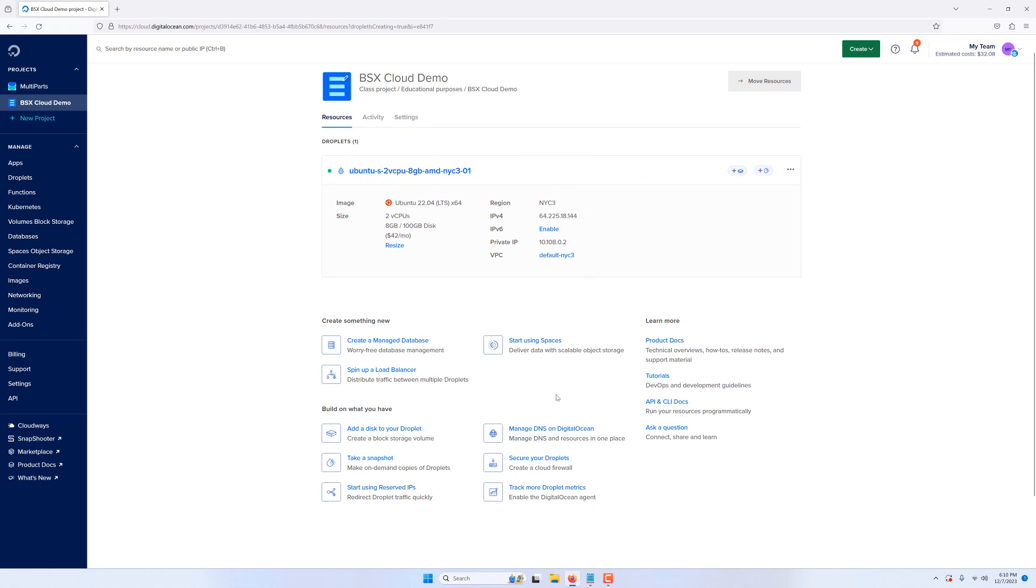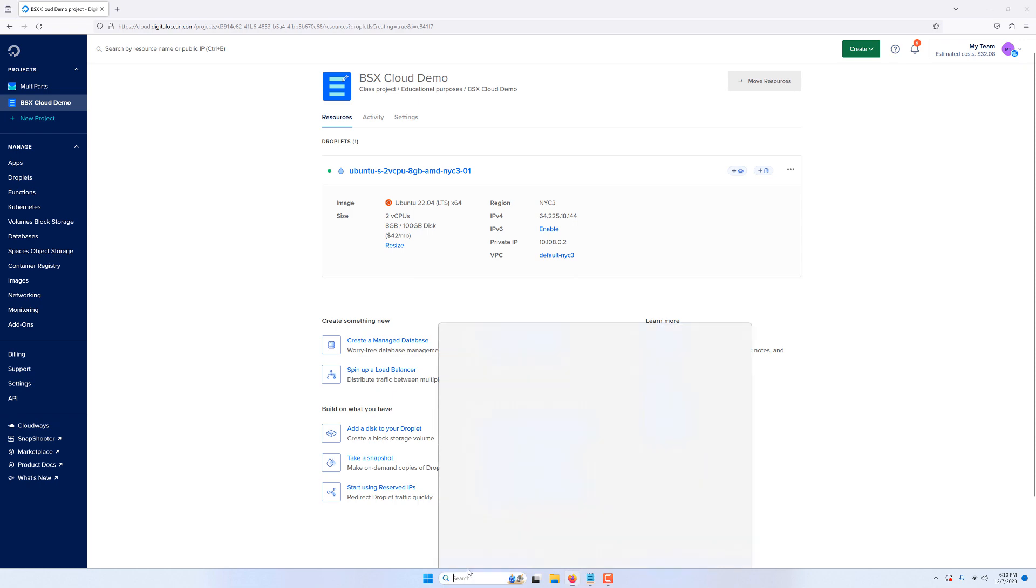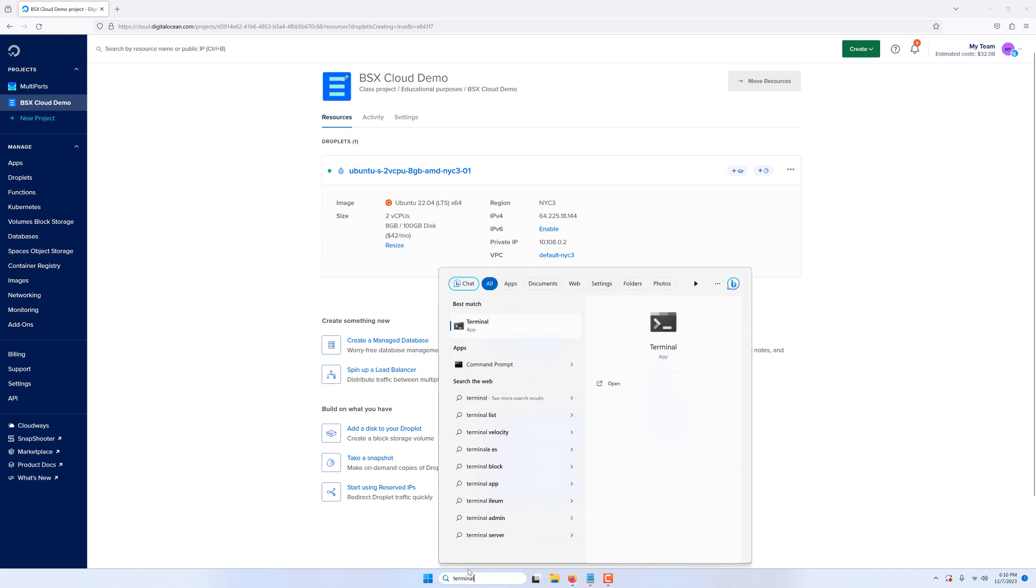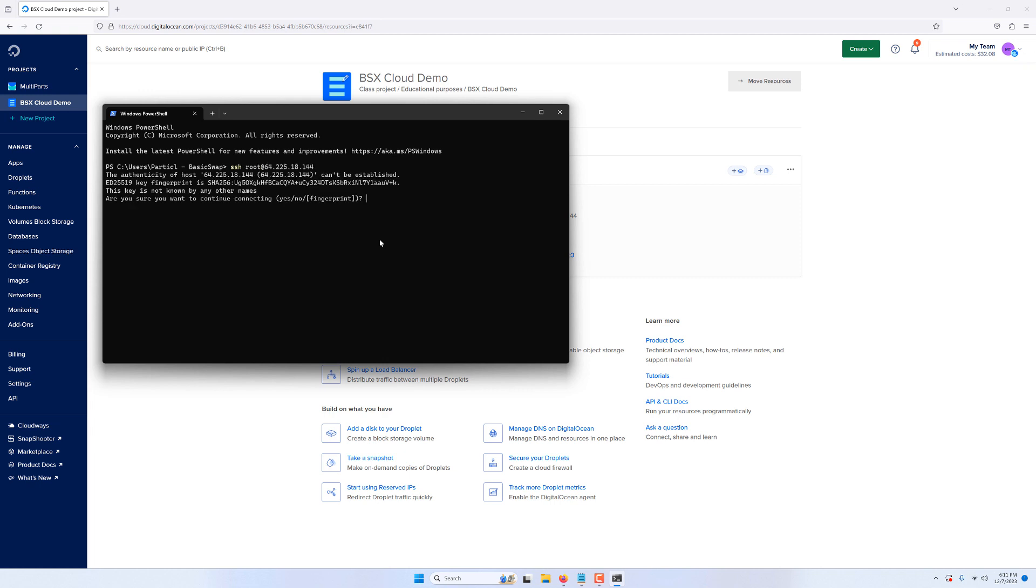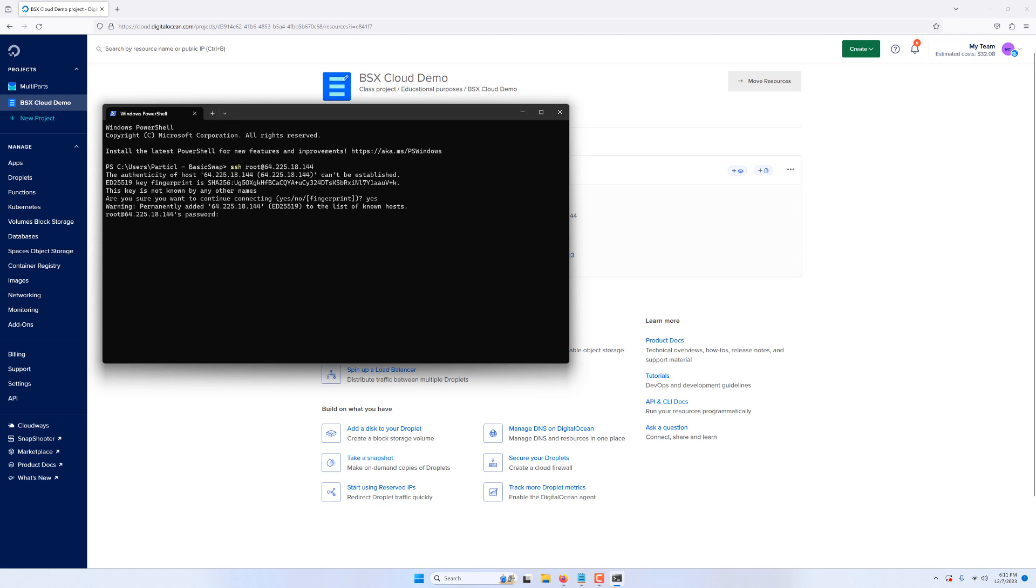Now that our server is ready let's access it via SSH and install BasicSwap on it. We open a terminal and simply SSH into the root account using the provided IP address. Take note that the account name you'll need to use to access your VM depends on your provider. Here it is the root account but with other providers it may be under a different name such as Ubuntu for example. Your provider will make it clear what account you need to use to access your VM. The first time that you connect to your cloud server your computer is going to warn you about connecting to an unknown host. Simply type yes to save the host address locally and enter your password.